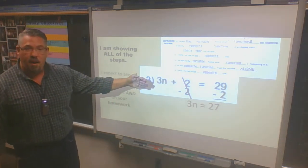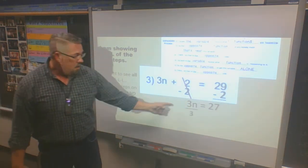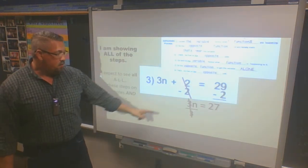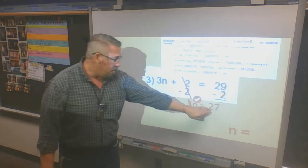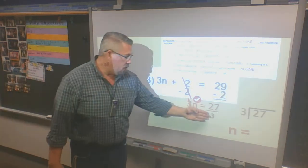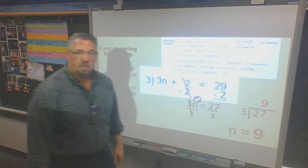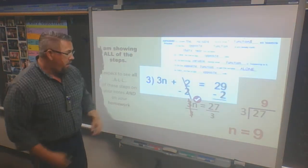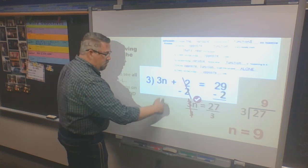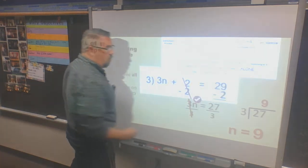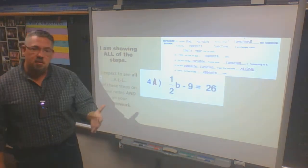I rebuild my math problem: 3n comes down, equals comes down, and 29 minus 2 is 27. Then I'm back to steps 4, 5, and 6 — same process. I go to the variable, do the opposite function: I'm multiplying by 3, so I divide by 3. That gives me n alone. On the opposite side, 27 divided by 3 is 9, so n is equal to 9. Check: 3 times 9 is 27, plus 2 is 29. Correct.